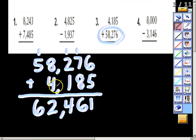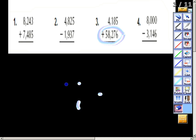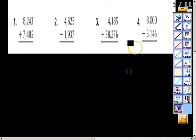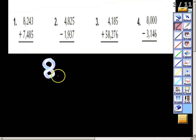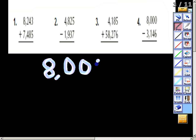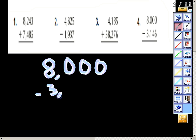Now we're going to look at number four — erase this and write it out with me. We start with eight thousand. This one's going to be a little trickier: eight thousand minus three thousand one hundred forty-six.